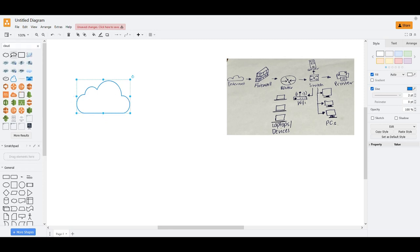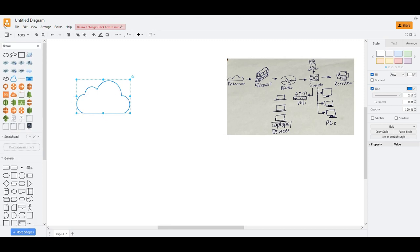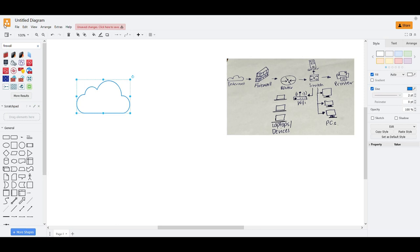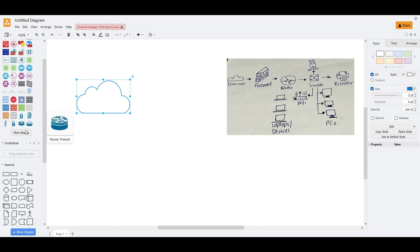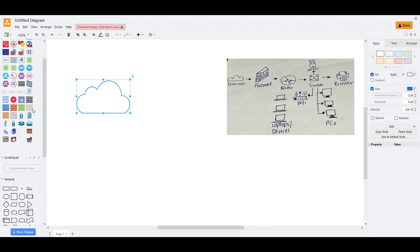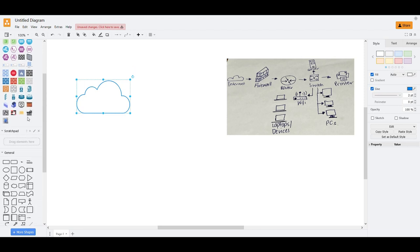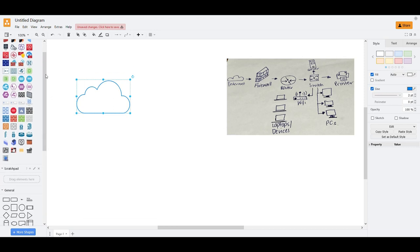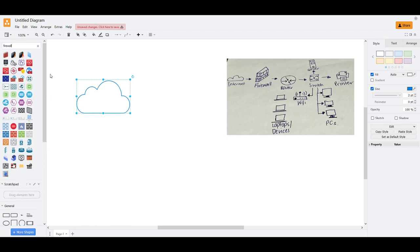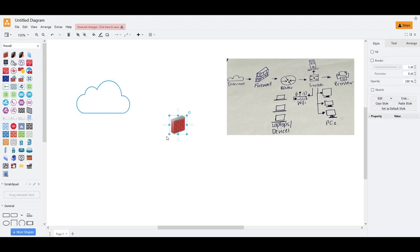Now for the firewall, you just type firewall. You have all the listings of the firewall here. Maybe we need, well, what should we use for this? I think this is enough for now. We'll use this one of firewall.